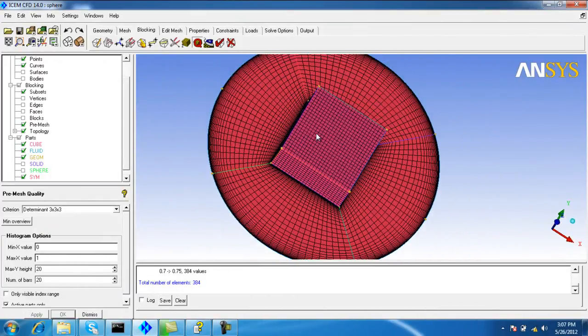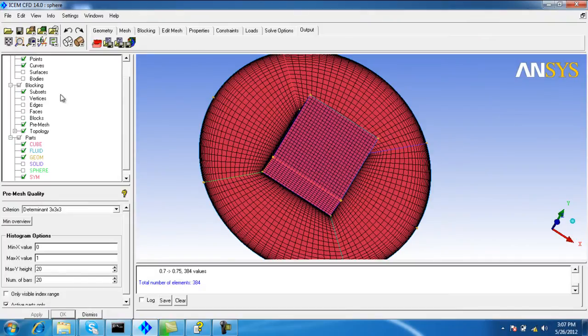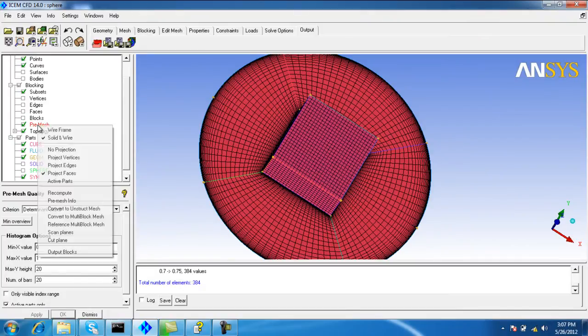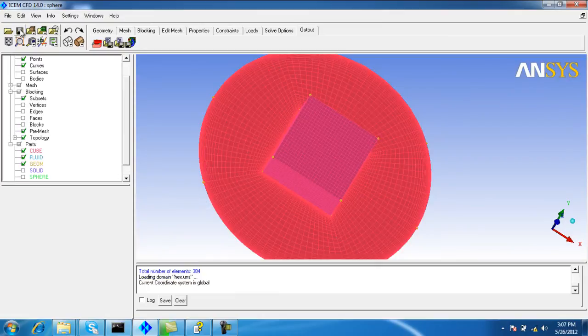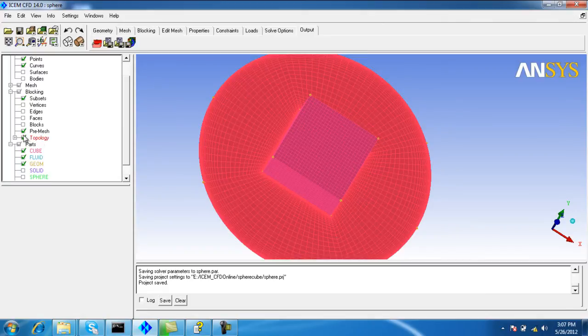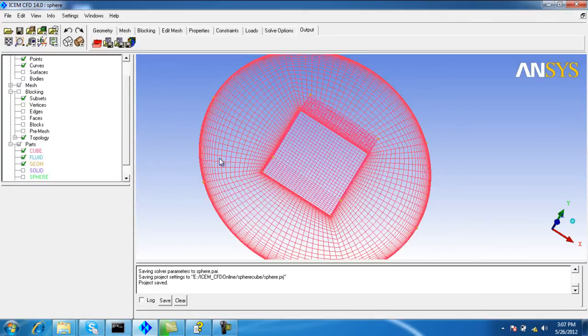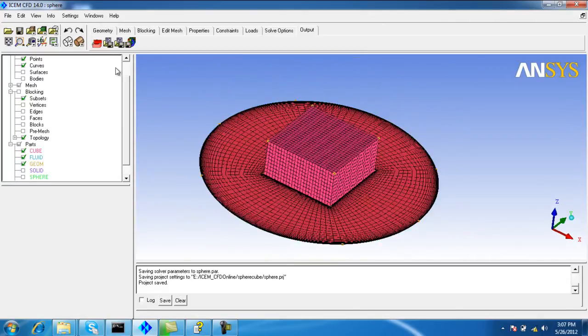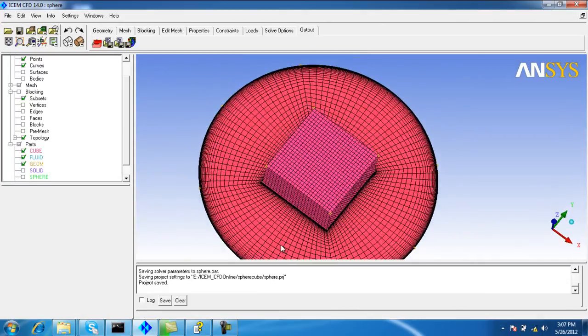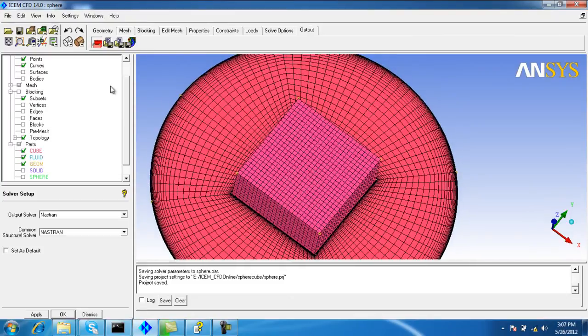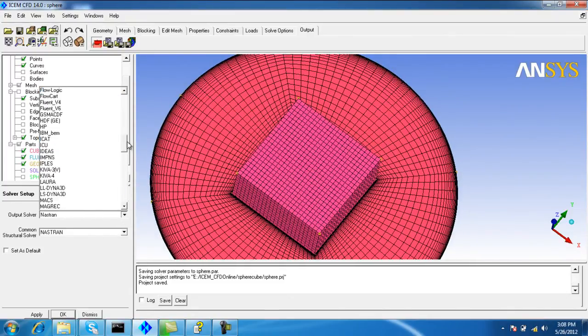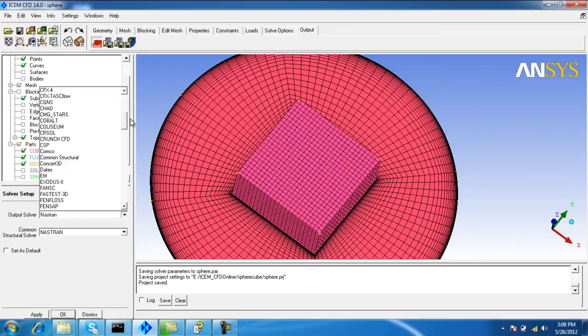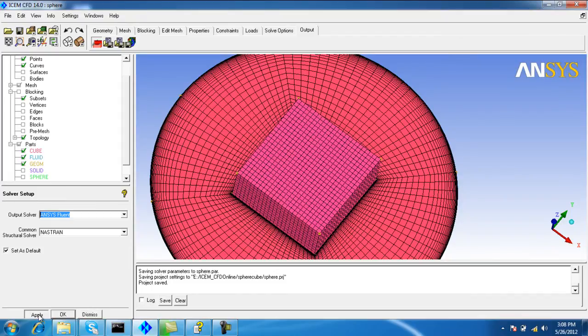First we select the solver. Before that, we convert the pre-match to the unstructured mesh. Save the geometry. We are outputting for Ansys Fluent, default, and apply.